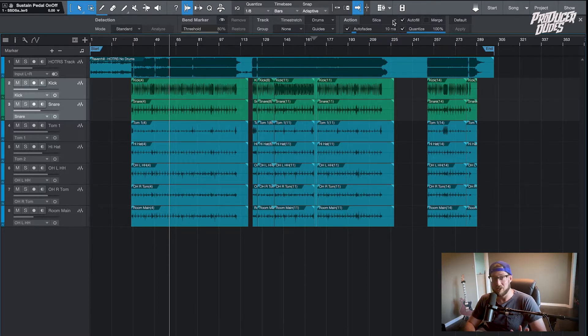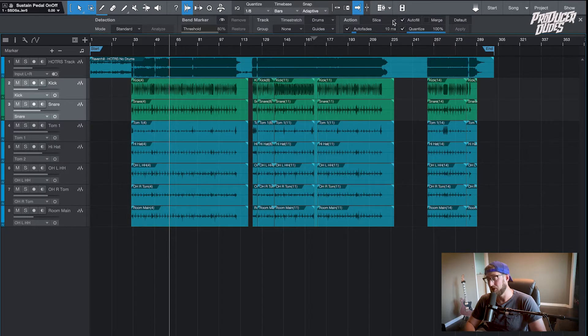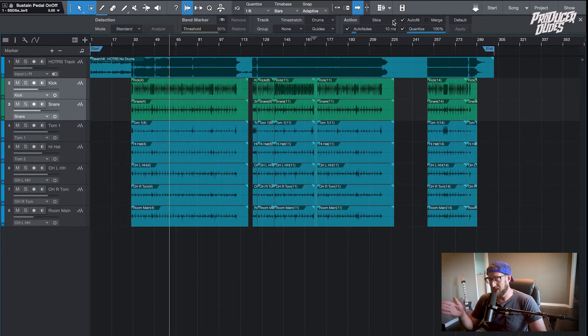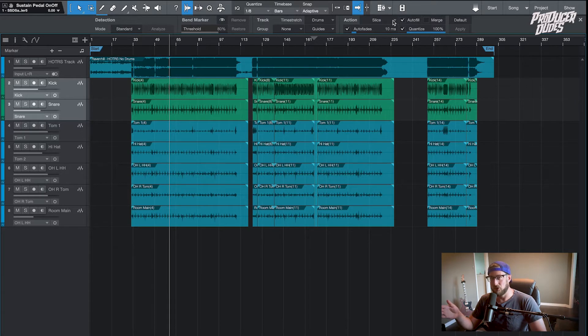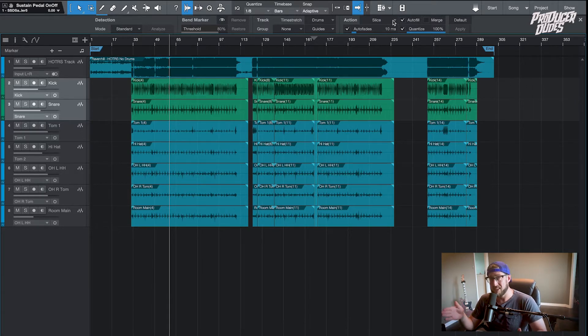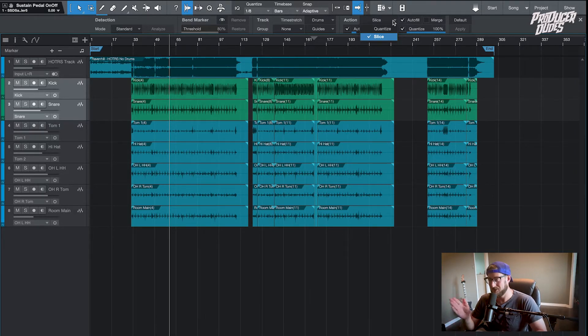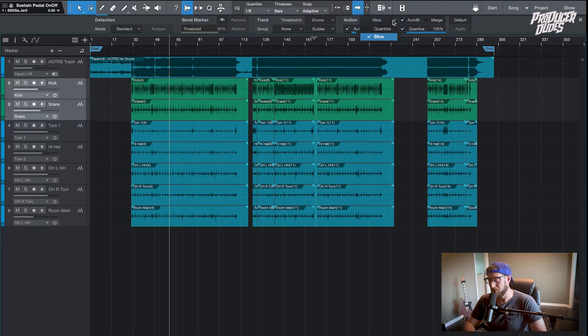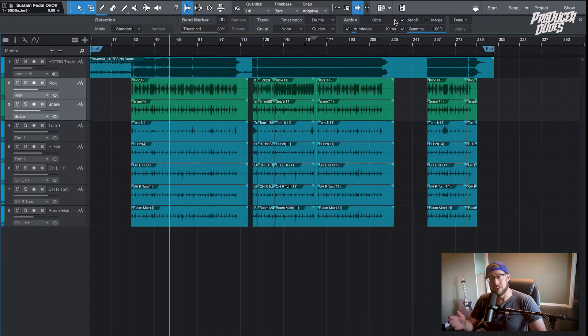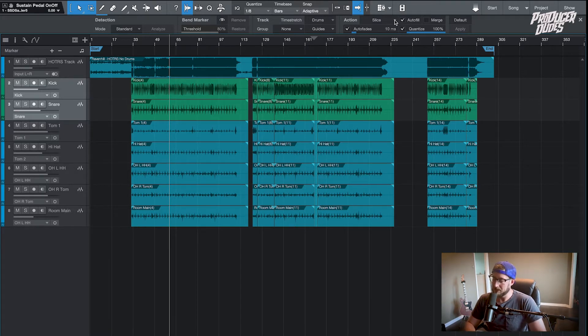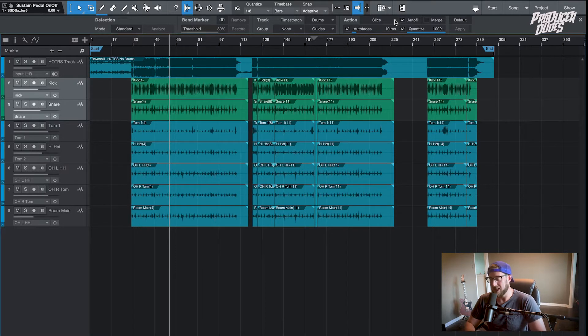Although the algorithm in Studio One is awesome, the quantize function works great. I would say if you're in a situation where it's more difficult to edit and the drummer didn't play tight enough for it to be shifted one way or the other, and you actually have to physically bend because there's too much bleed, the quantize function might work better for you. But I've mainly just had to use slice and that's what I prefer.